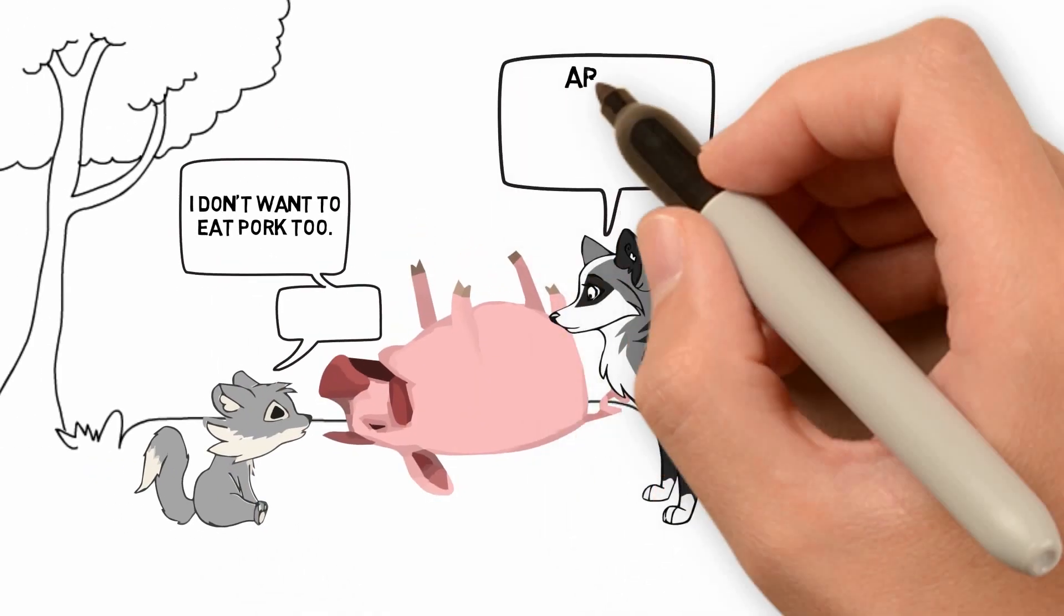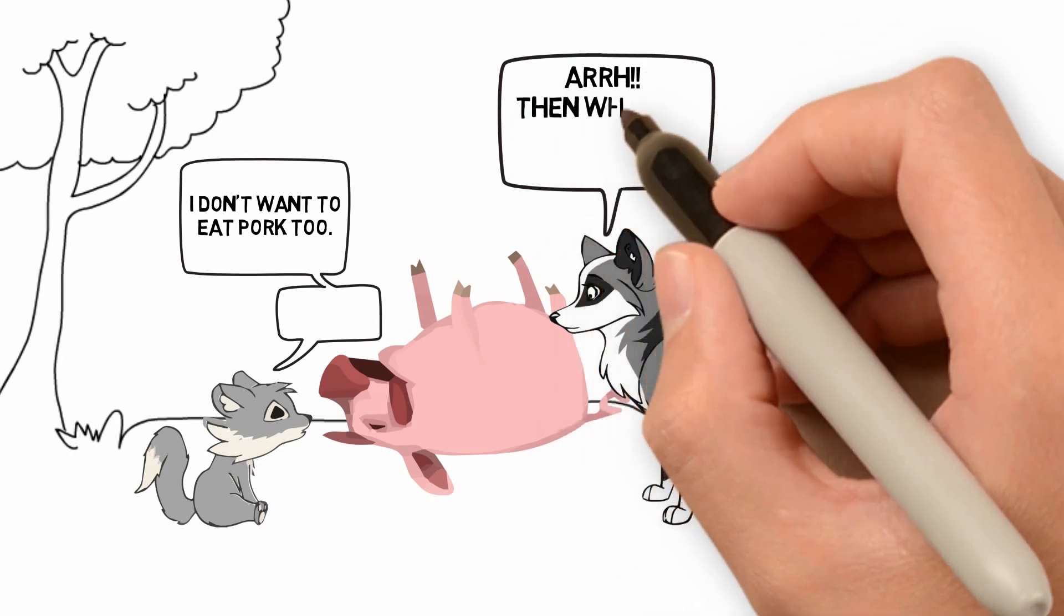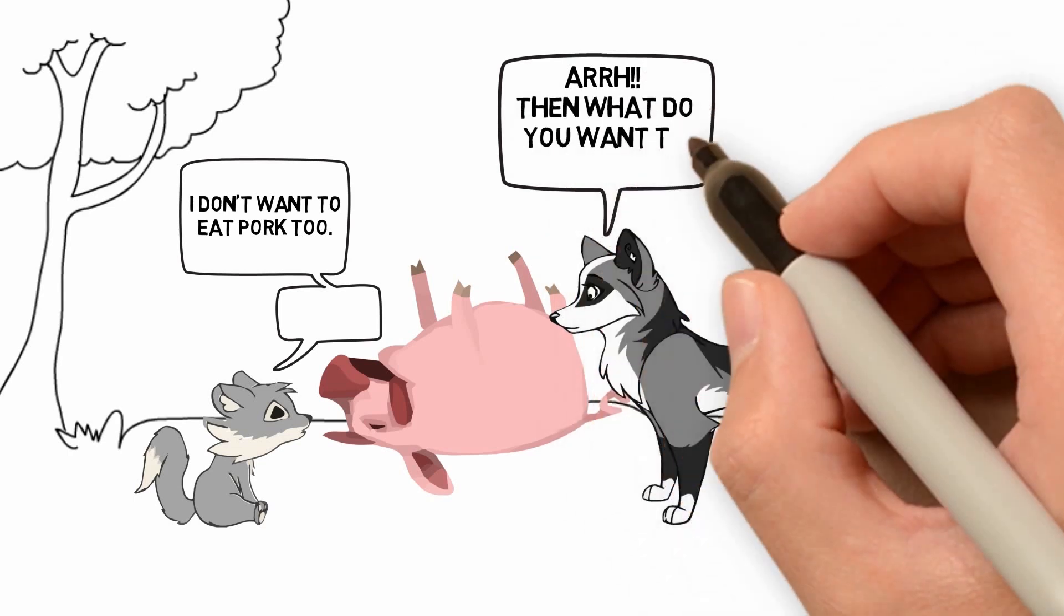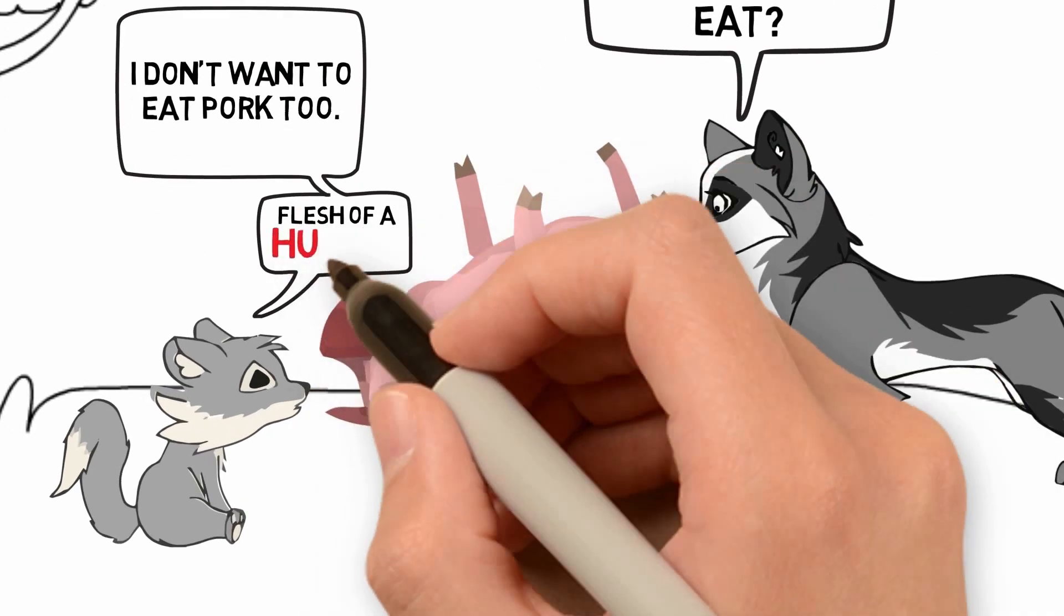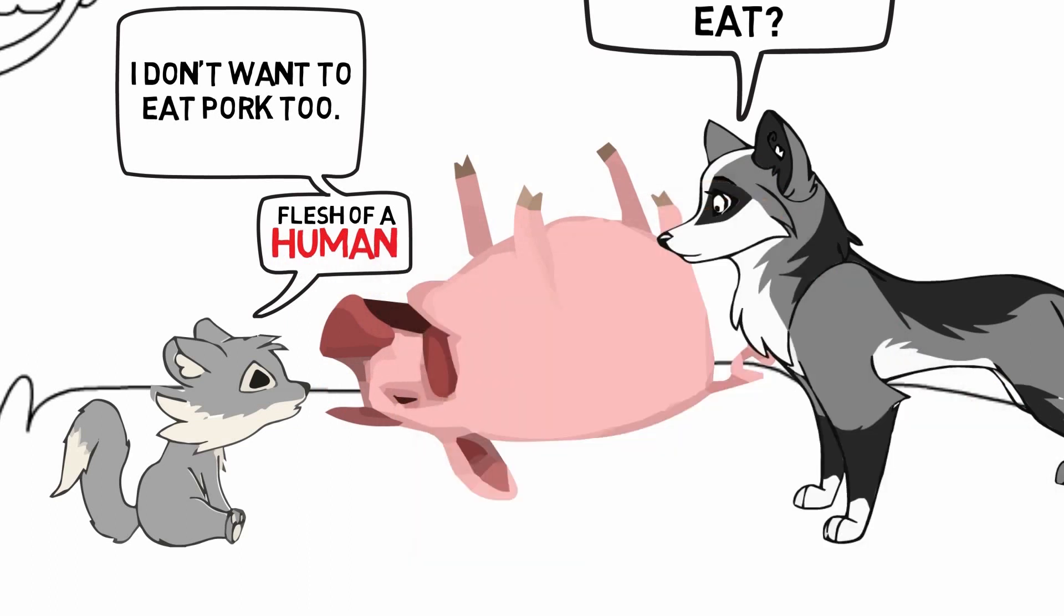Angry, the mother asked the cub what he wanted to eat then. The cub replied that he wanted to eat flesh of a human.